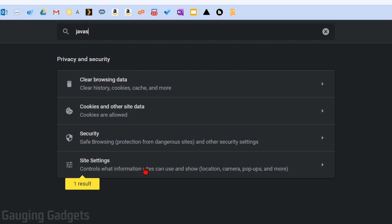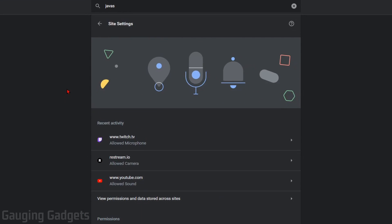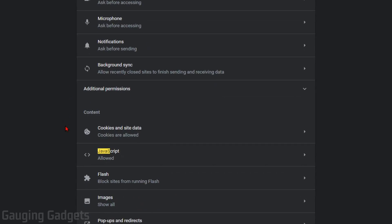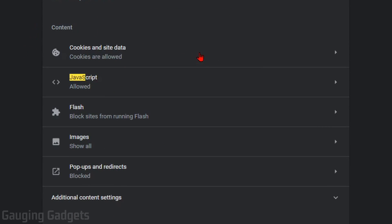Go ahead and select that. Once the site settings open up, scroll down until you see content. It should be near the bottom. Under content, you should see JavaScript. Go ahead and select that.